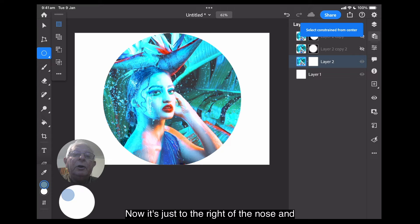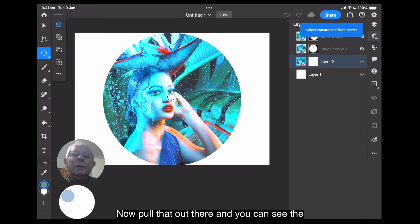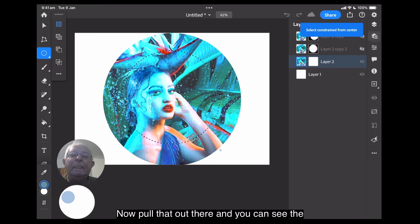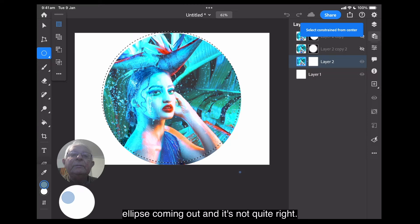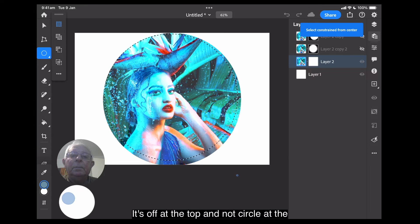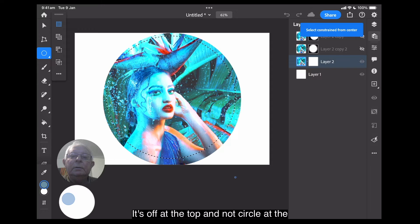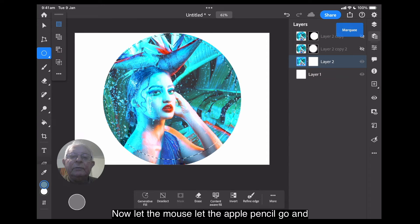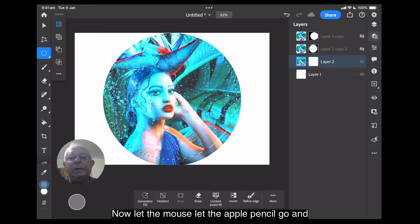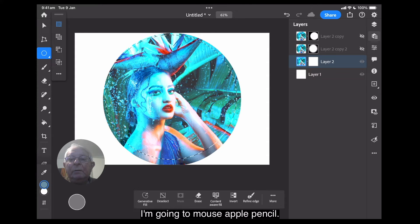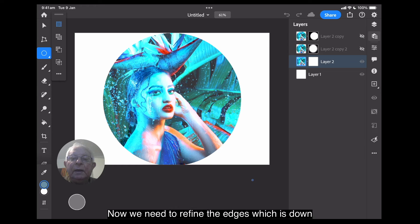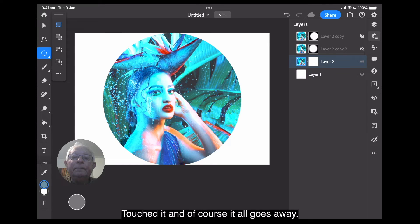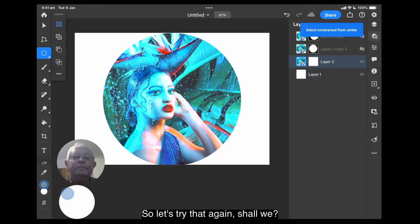Now, it's just to the right of her nose and up a little bit from memory. I'll pull that out there, and then you can see the ellipse coming out, and it's not quite right. It's off at the top and not circle at the bottom properly. Now, let the apple pencil go. I haven't got a mouse, apple pencil. Now, we need to refine the edges, which is down here. Ah, touched it, and of course, it all goes away.